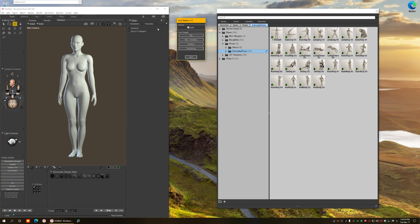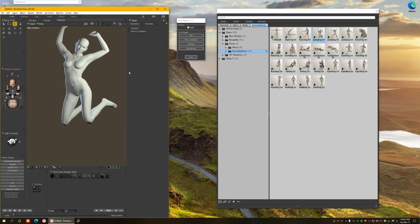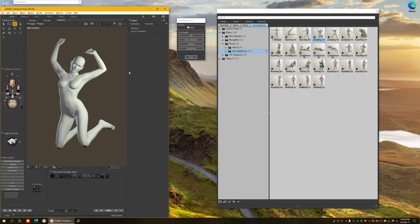Here is Lock Master. It's a very small simple tool and let's do some tests here with HiveWire Dawn. Let's apply a pose, for example jumping one, this one.